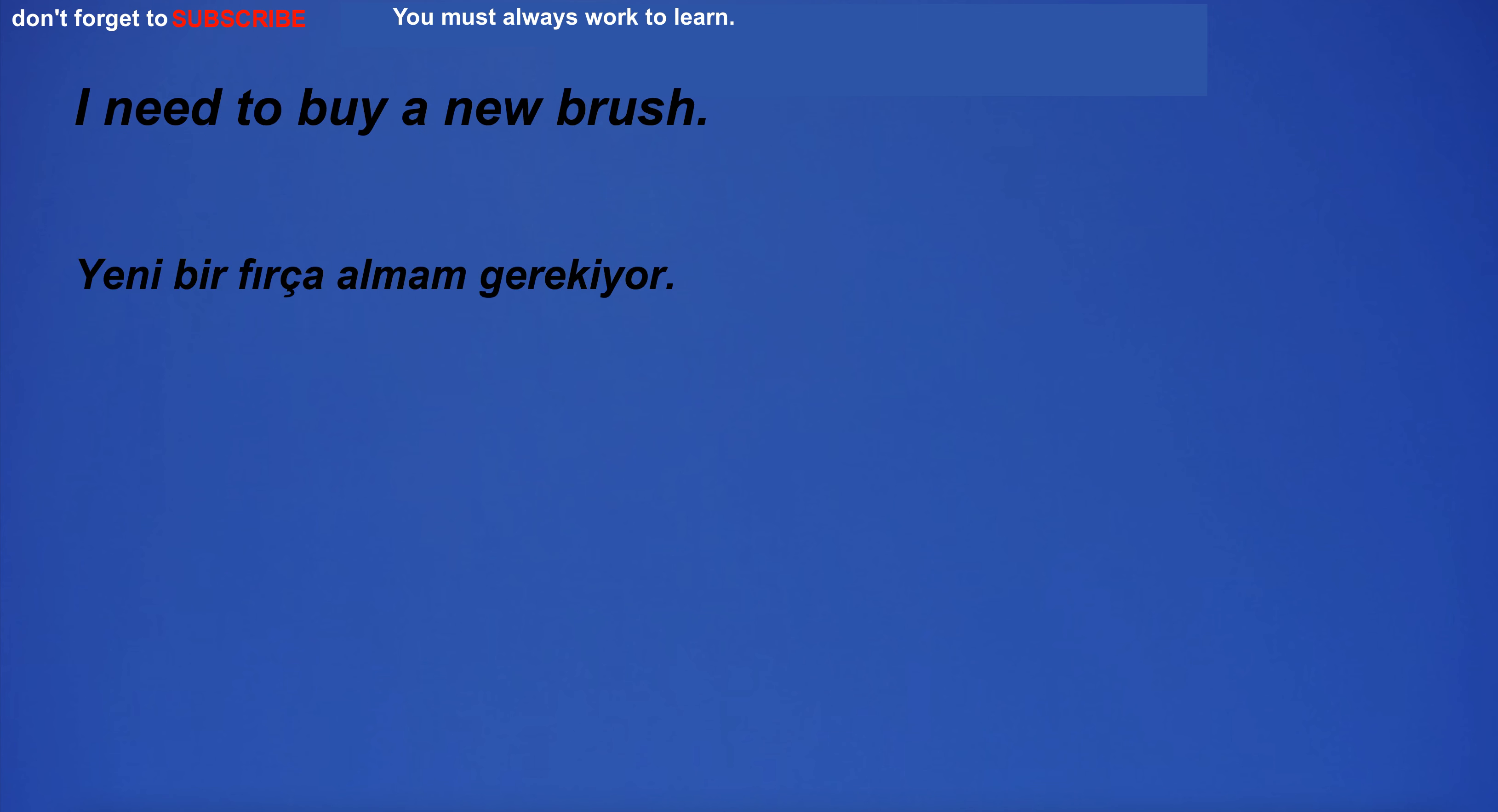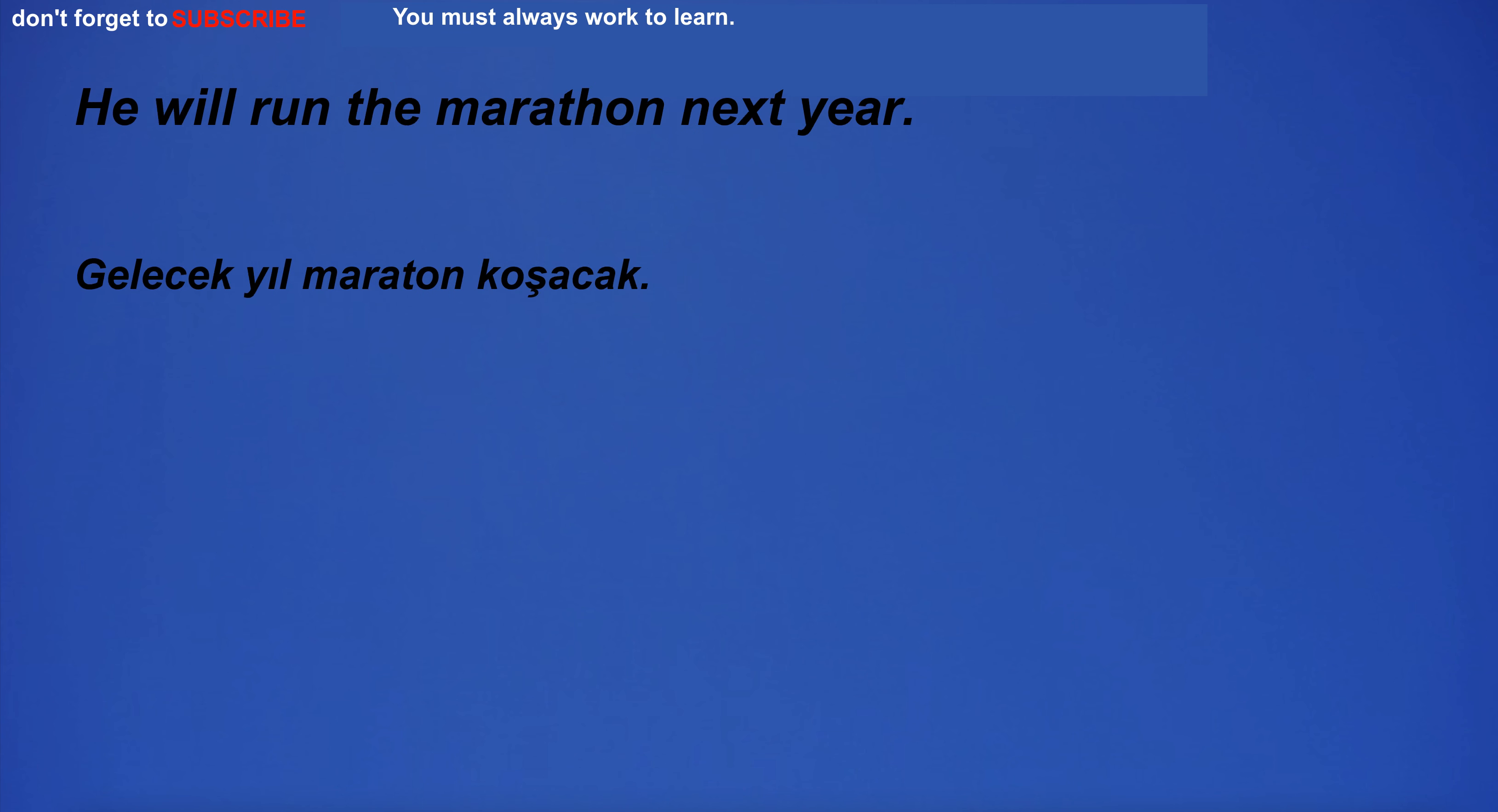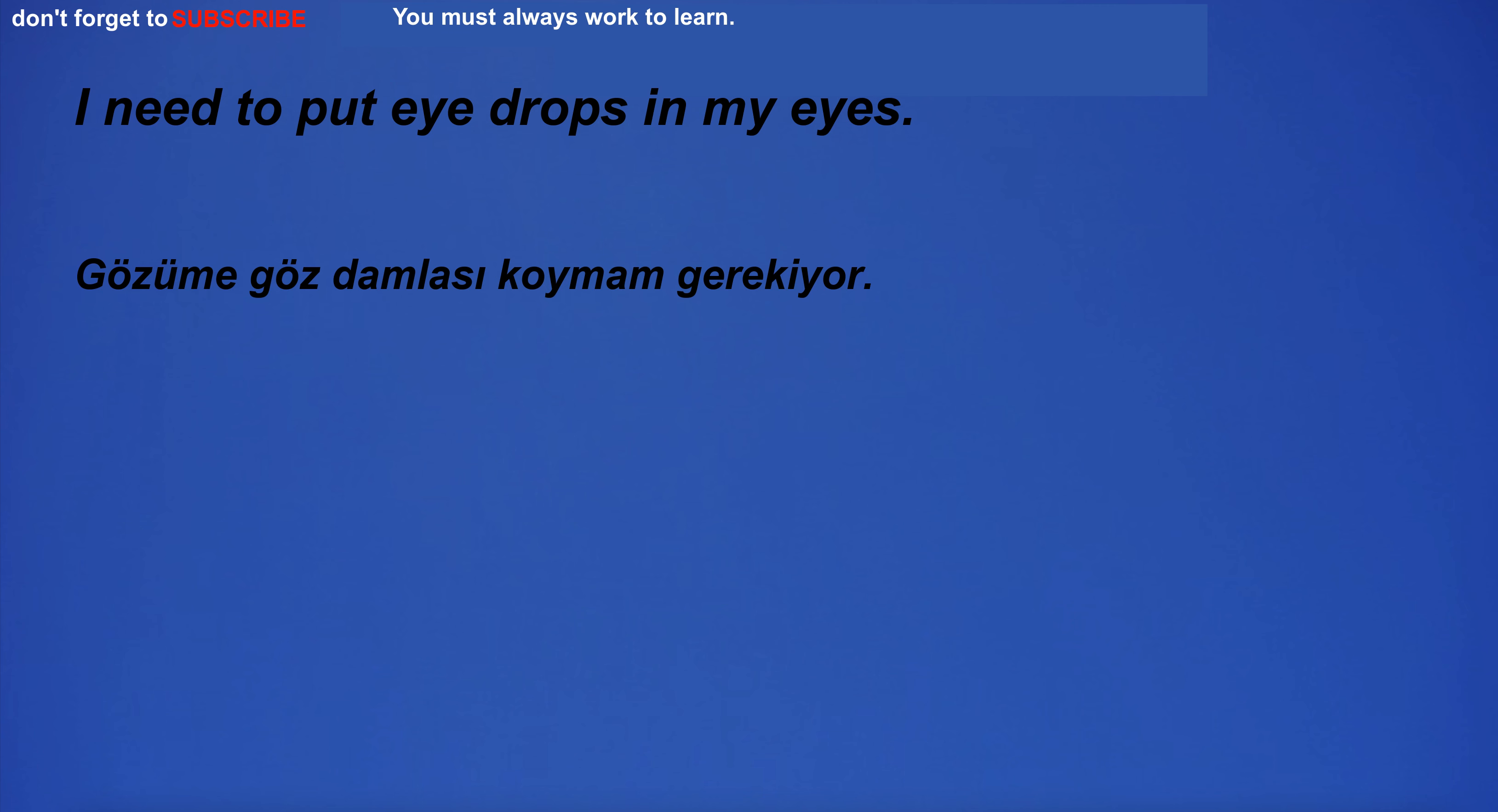I need to buy a new brush. I don't know why you are doing this. He will run the marathon next year. I can't quite reach the top shelf. I need to put eyedrops in my eyes.